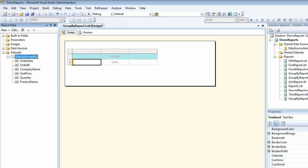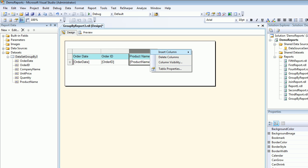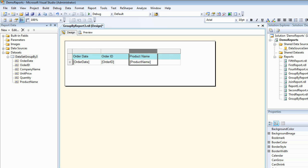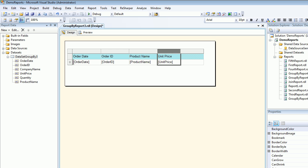Next thing I'm going to go to my report data. I'm going to start putting in order date. Then I'm going to put order ID. I'm going to put product name. Then I'm going to right click add insert column to the right. I'm going to add unit price. Insert column to the right.